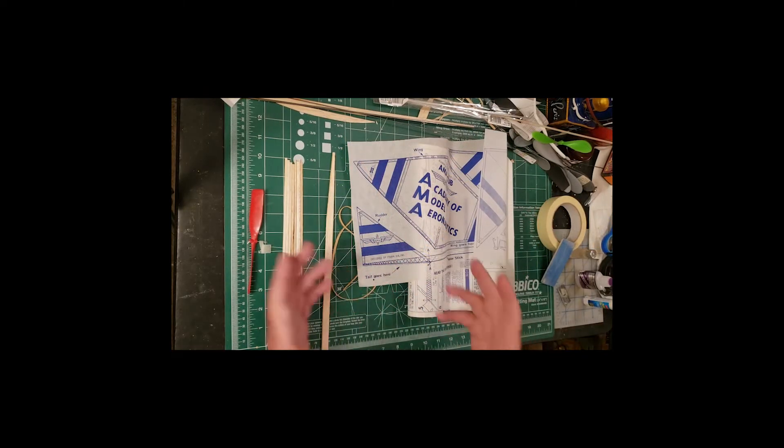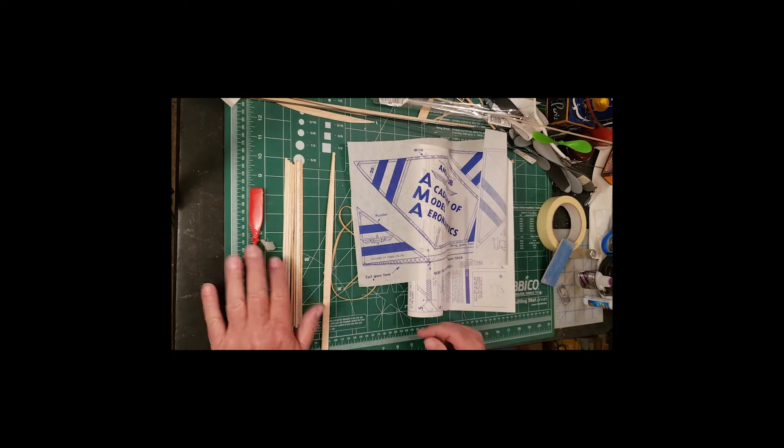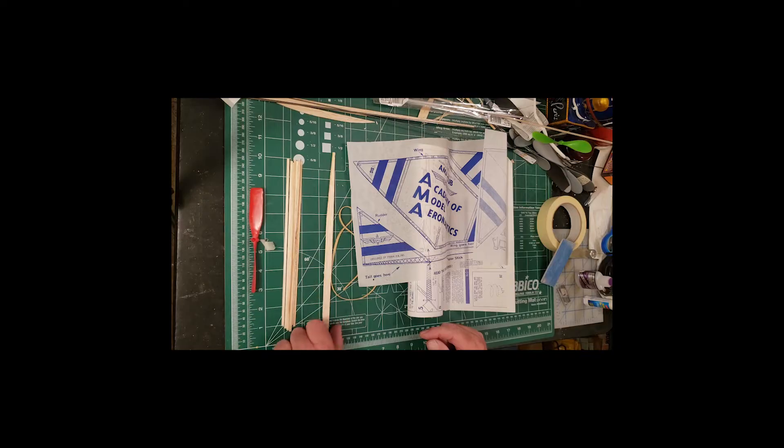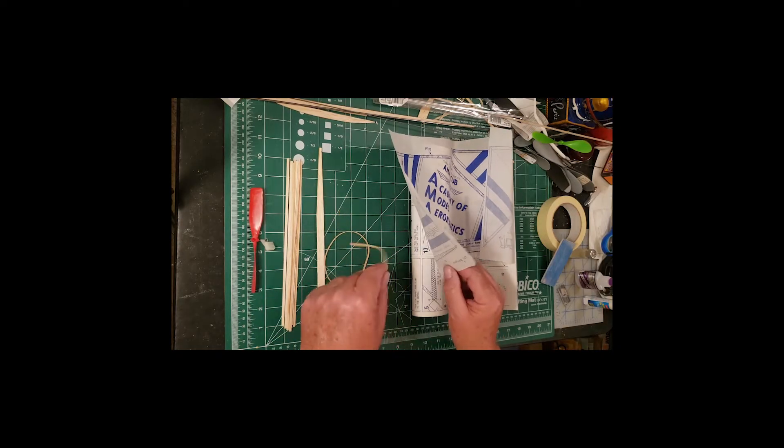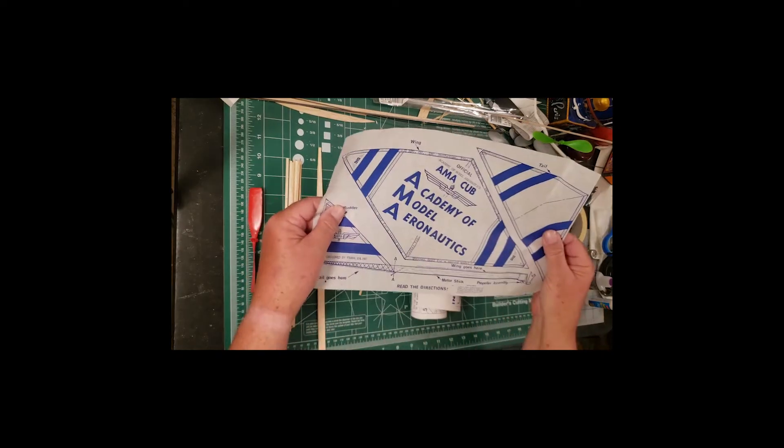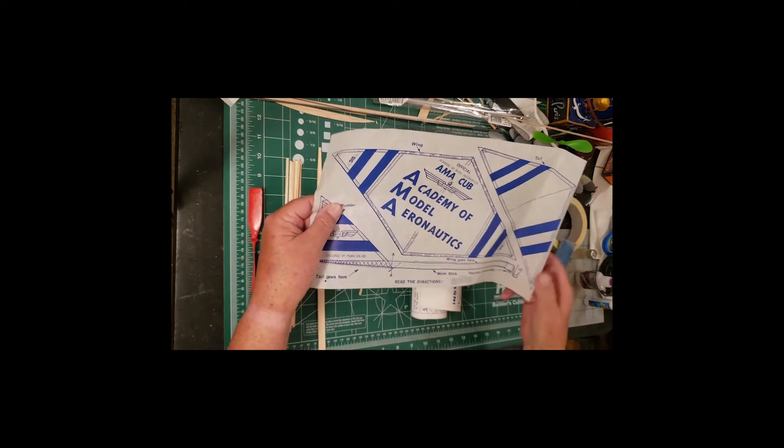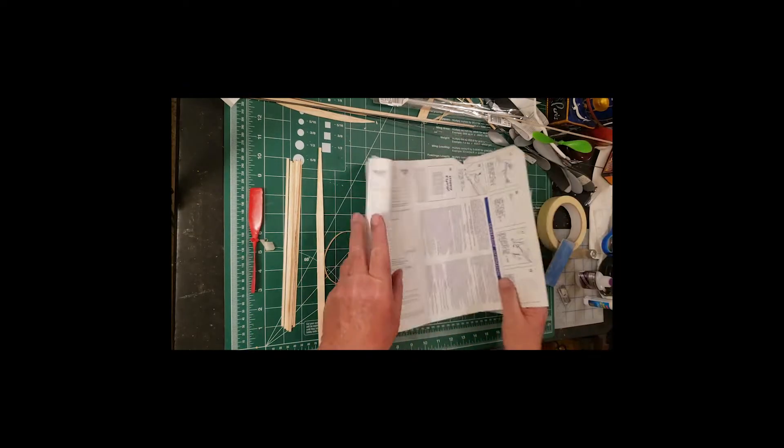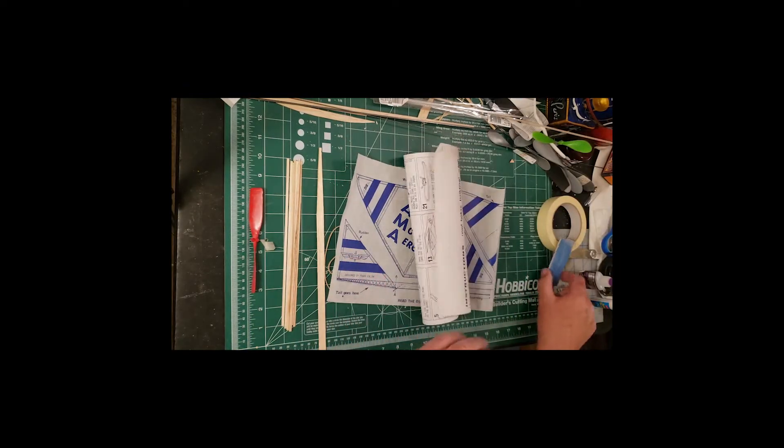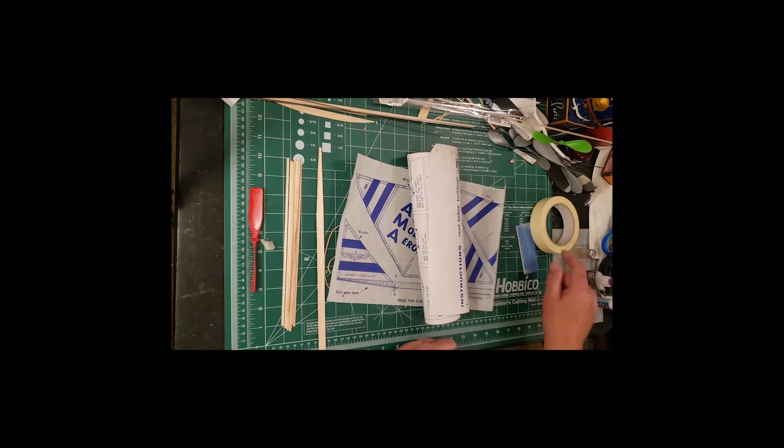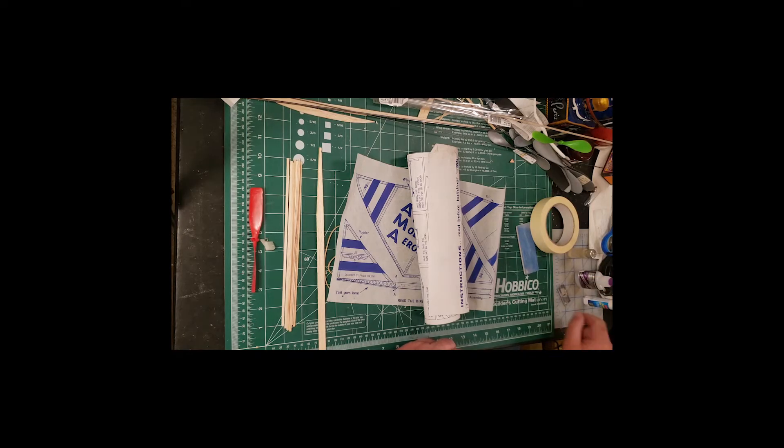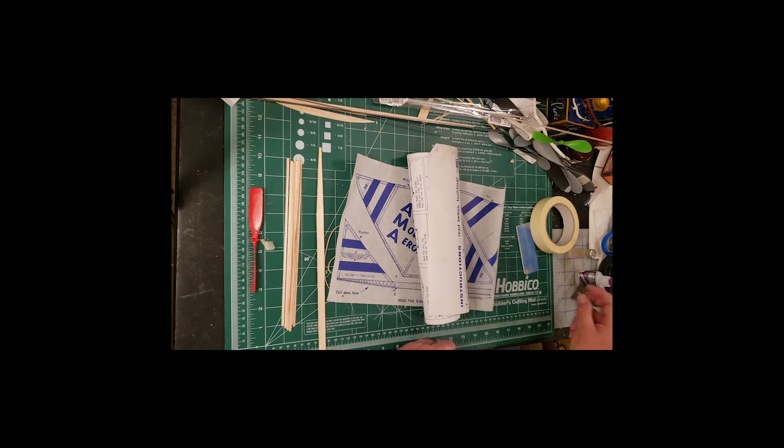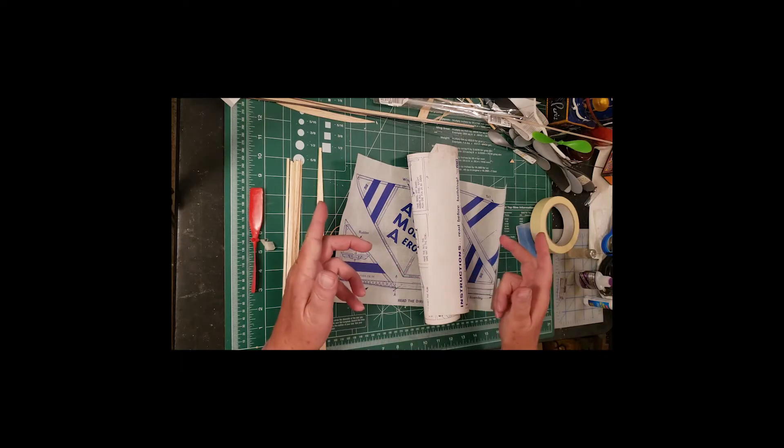But since we do have all the stuff here - the propeller, sticks, motor stick, rubber motor, covering plans sheet, instructions, sandpaper, masking tape, super glue, accelerator, glue stick, and a sharp razor blade - we might as well just put the thing together.